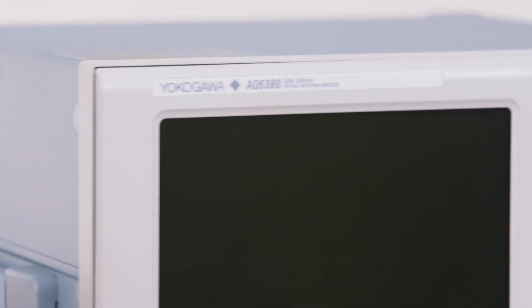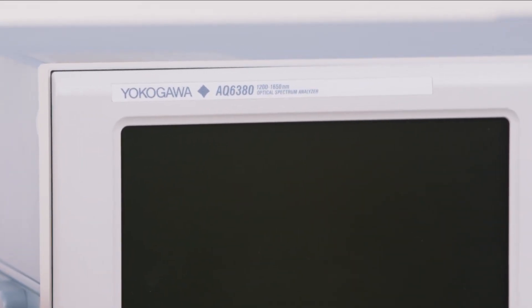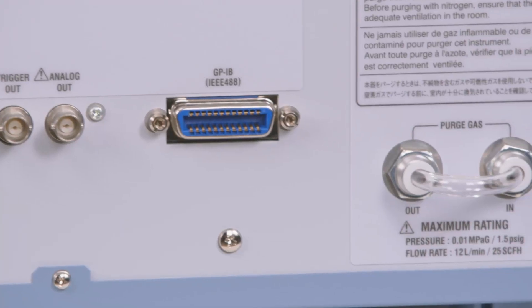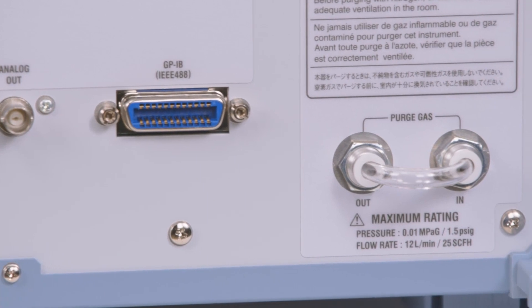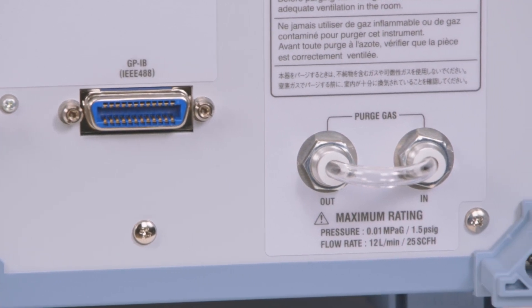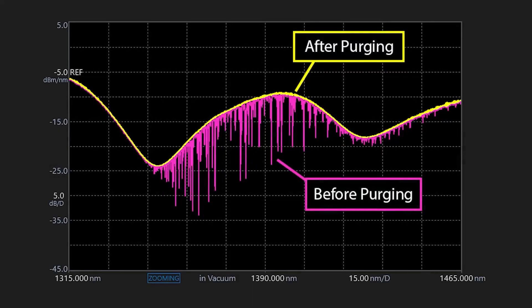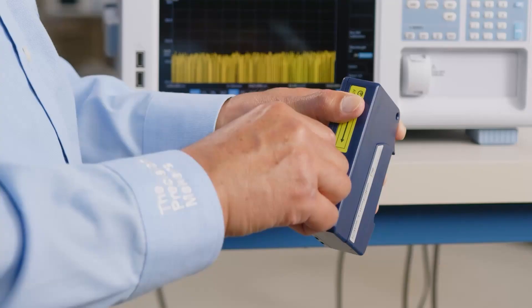Due to its high resolution and sensitivity, the OSA can actually detect traces of water vapor in the air, which may interfere with the spectral data. The gas-purging ports feed nitrogen or dry air into the monochromator to remedy the vapor interference.